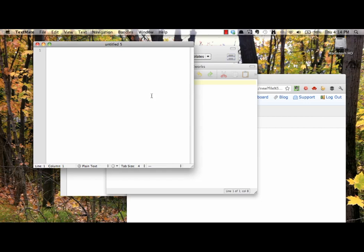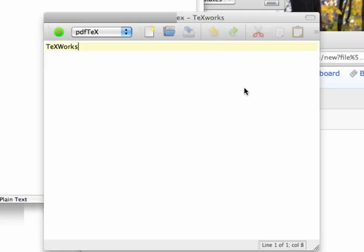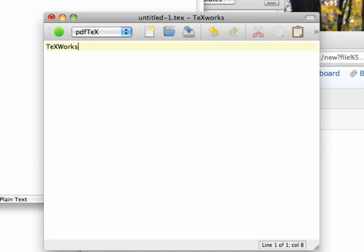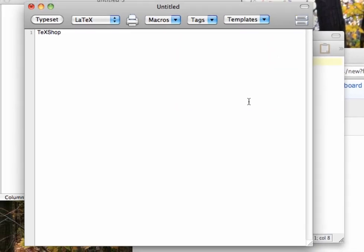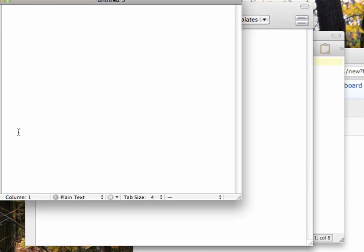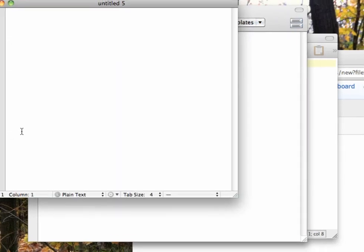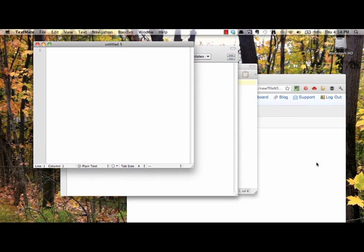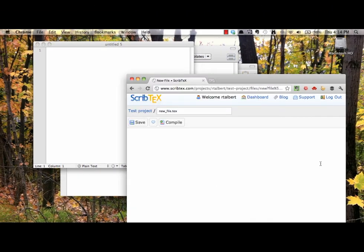Fortunately, most LaTeX installations come with text editors, especially designed to work with LaTeX. MiKTeX, the LaTeX distribution for Windows, comes with a program called TeXworks. TeXworks is also available for Mac and for Linux. MacTeX, for Macs, comes with a program called TeXShop that is simple and full-featured. Other good text editors for the Mac include TextMate and TextWrangler. ScribTeX, the web-based LaTeX system, has its own editor built in.